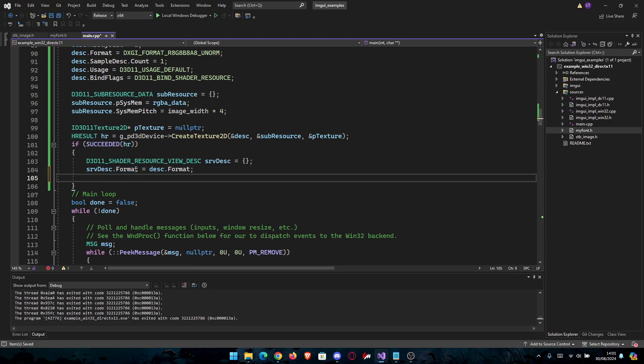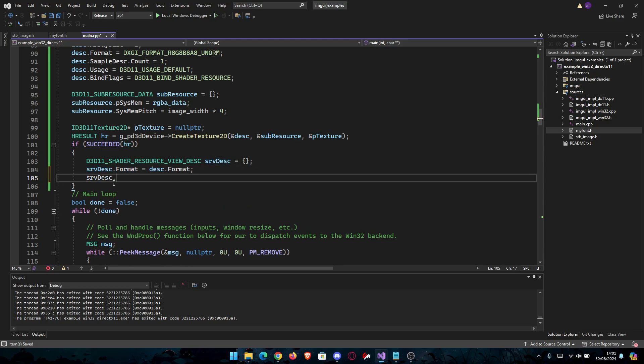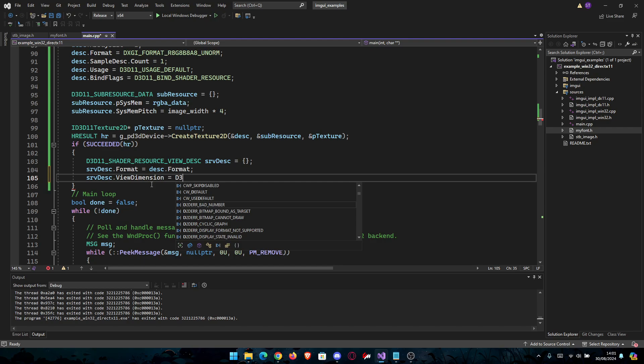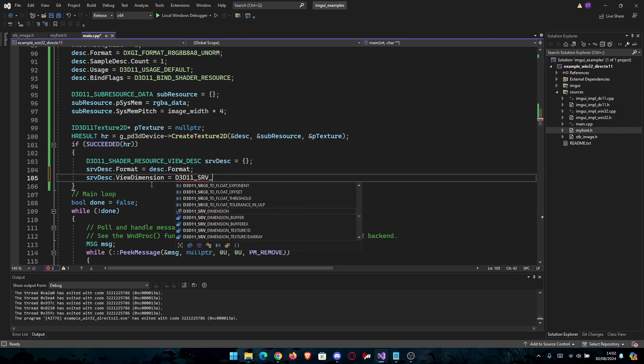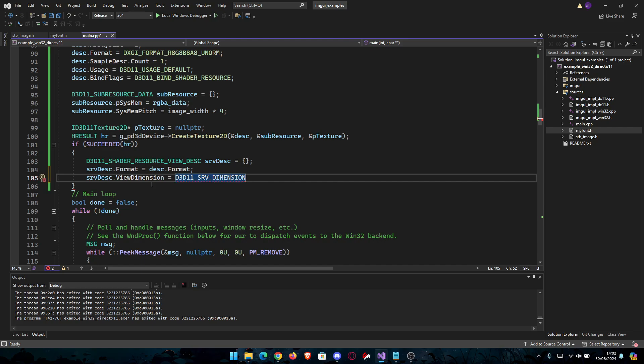Same for ViewDimension. ViewDimension is going to be equal to D3D11_SRV_DIMENSION_TEXTURE2D, like this.